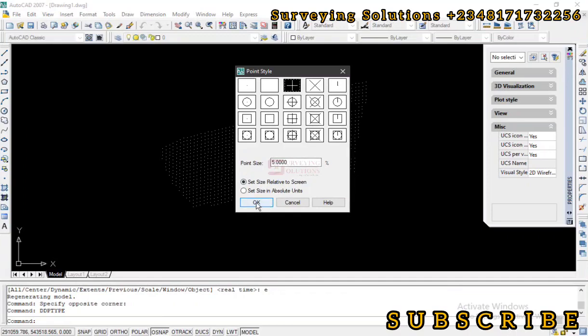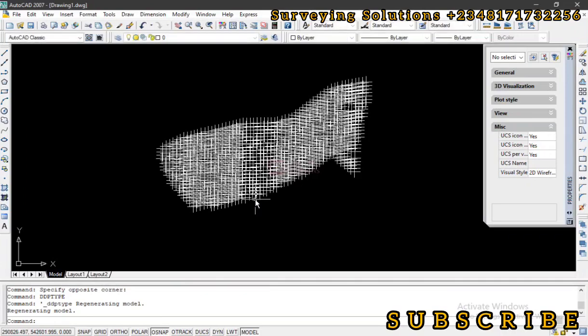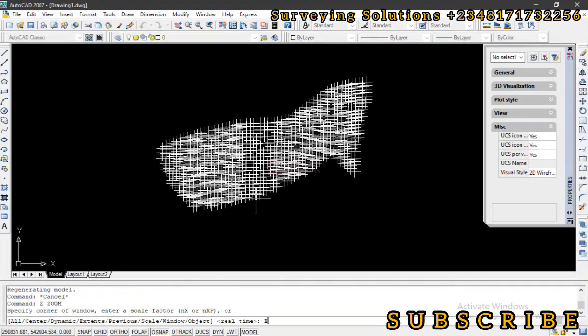Now we have the percentage at 5. Let's change the style to this cross. And then let's see when we say relative to the screen. Let's see how it goes. You see how congested it has been based on the screen resolution.